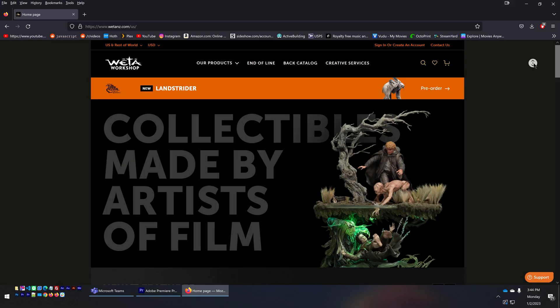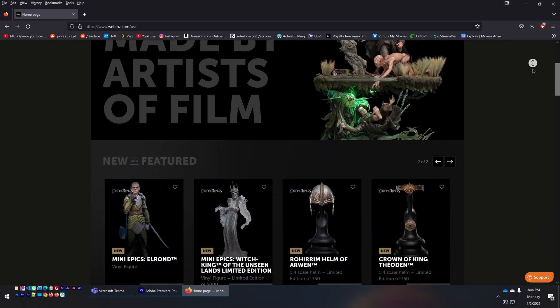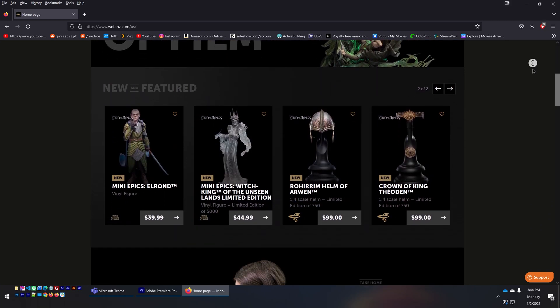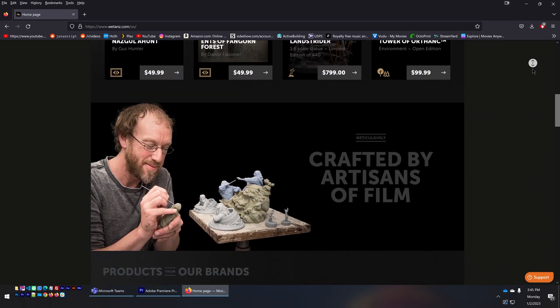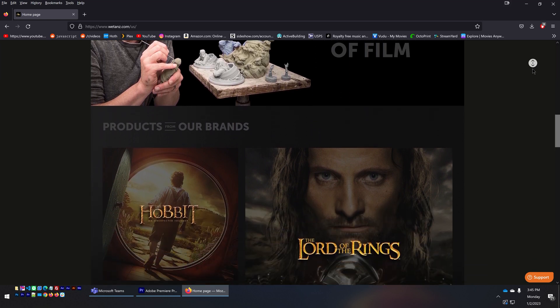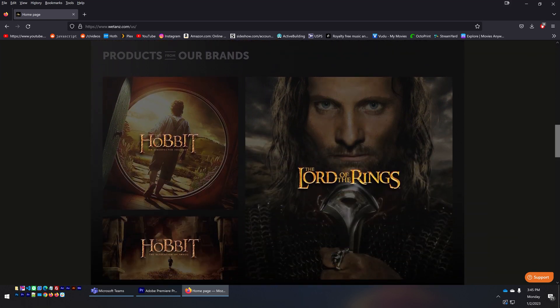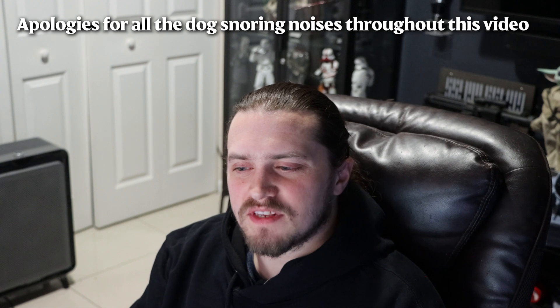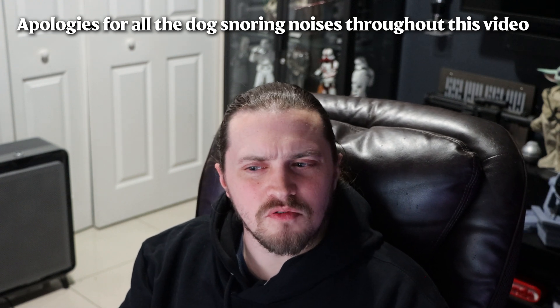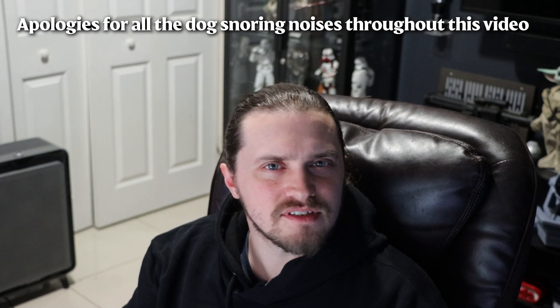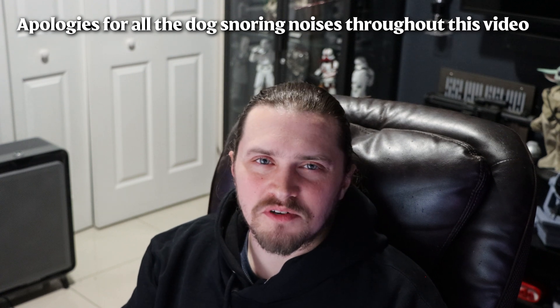If you're a Lord of the Rings collector and a fan of Weta Workshop, more than likely you know that this year Weta updated their website. And while some things were improved, they had a little bit of trouble with certain things. So if you've read the title of this video, you've read that I fixed Weta Workshop's website. That's a little bit clickbaity. I fixed an issue with Weta Workshop's website.